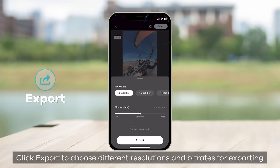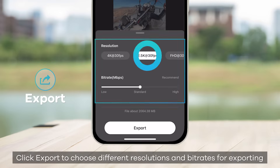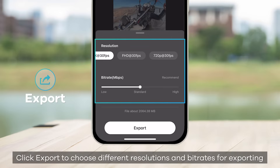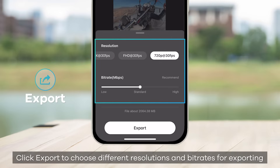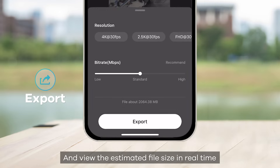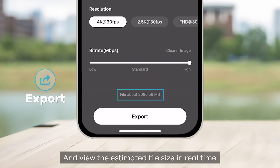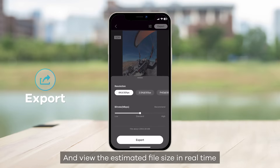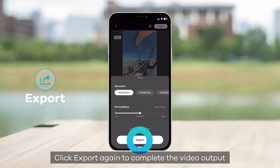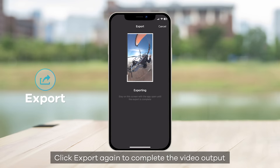Click Export to choose different resolutions and bit rates for exporting, and view the estimated file size in real-time. Click Export again to complete the video output.